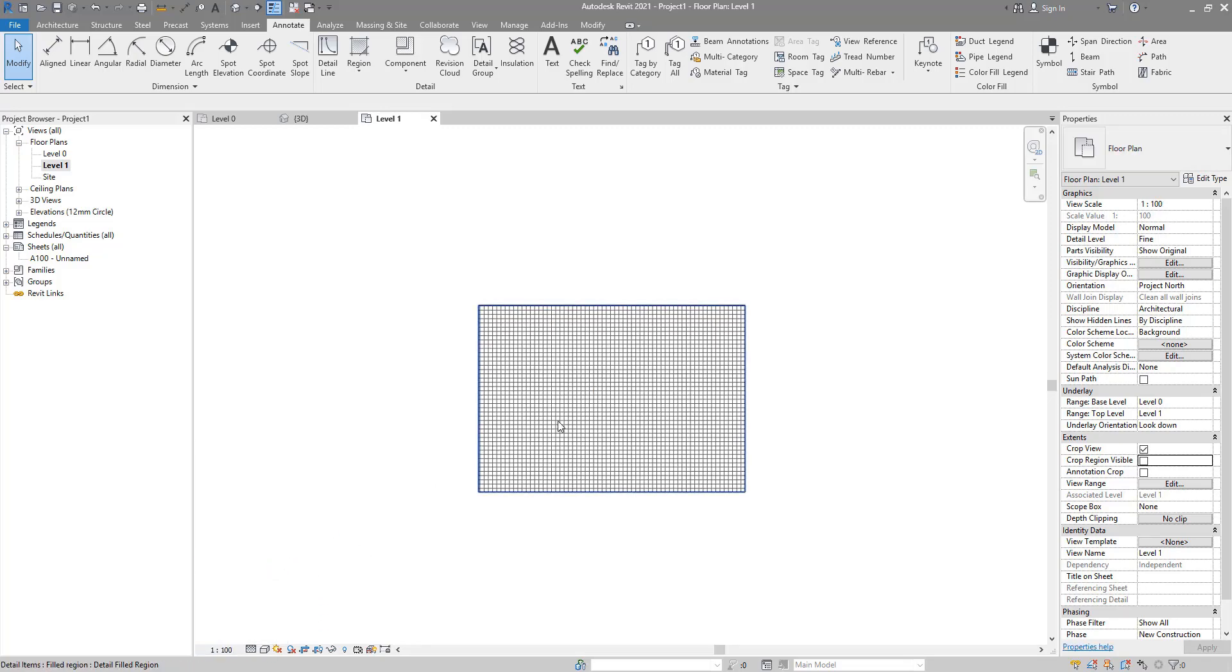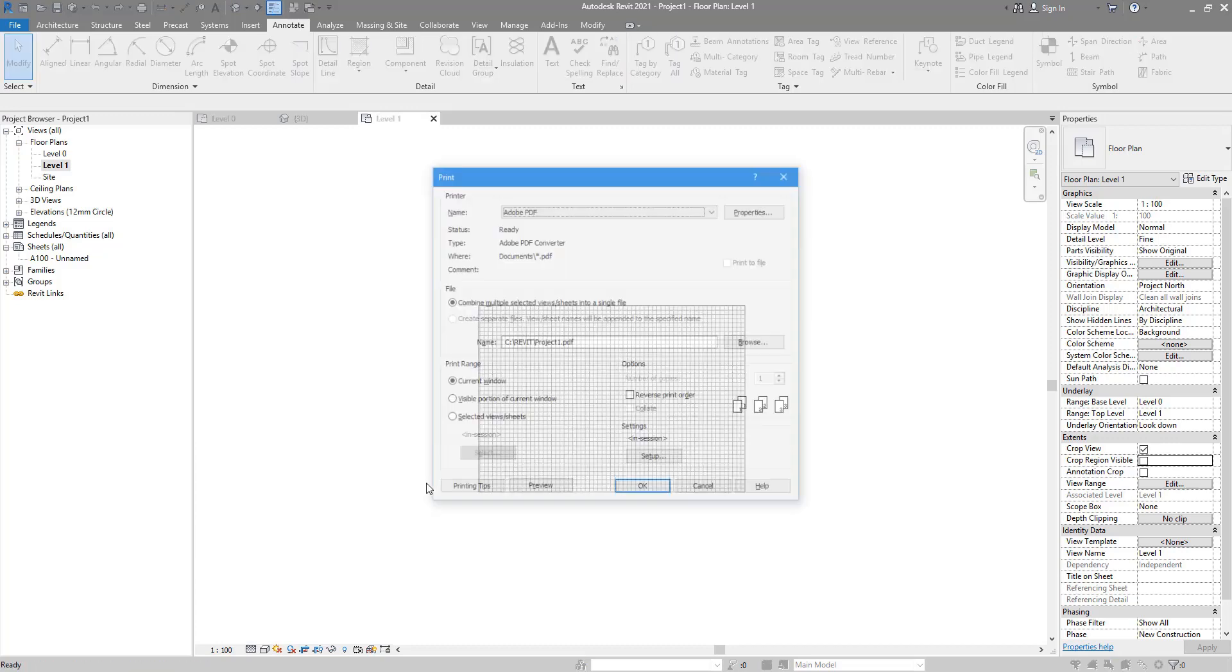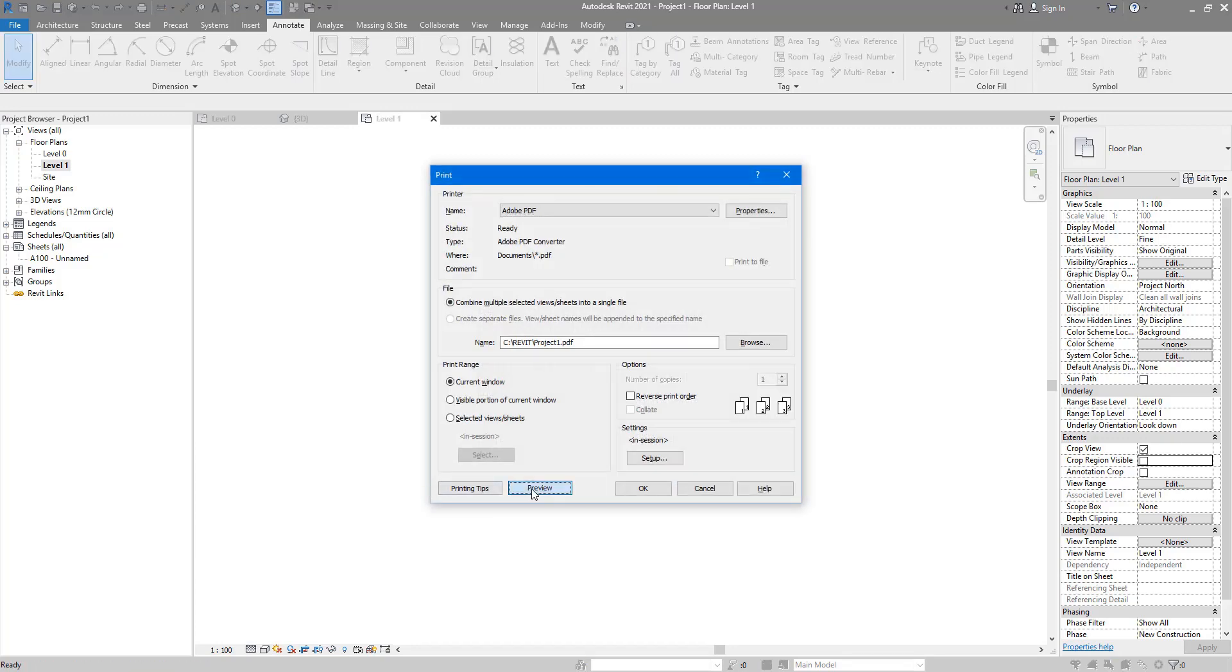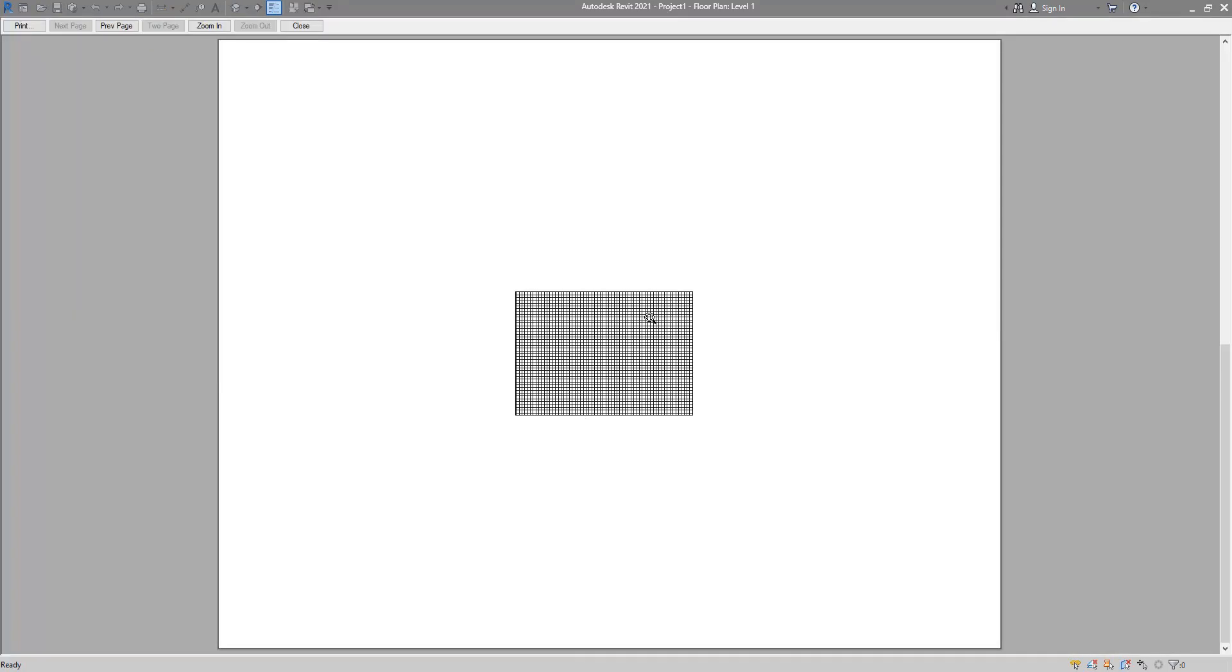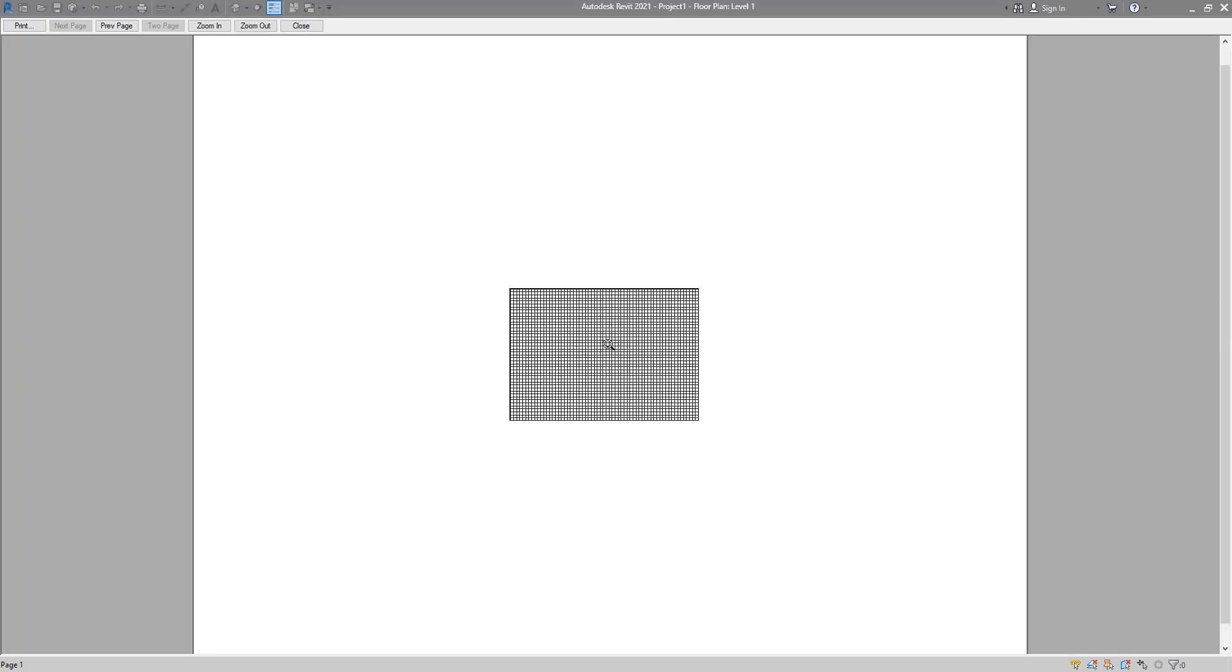If I now go to Ctrl+P again to print it, it still looks okay. It suddenly gets smaller because the view scale has changed, but my lines in the pattern are still there.